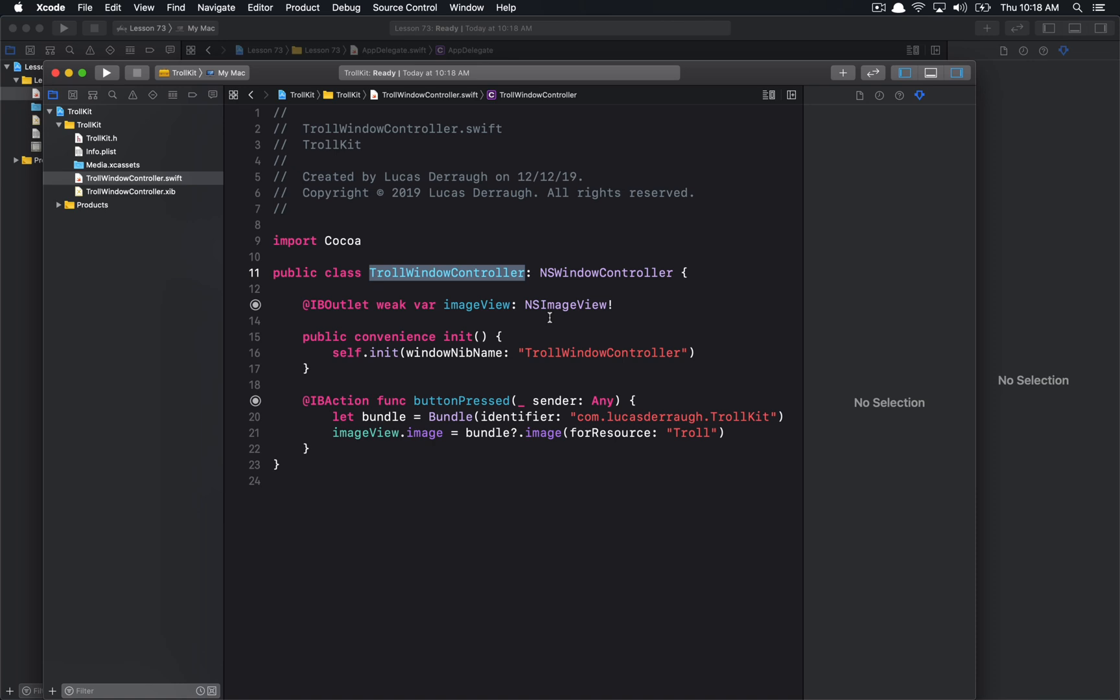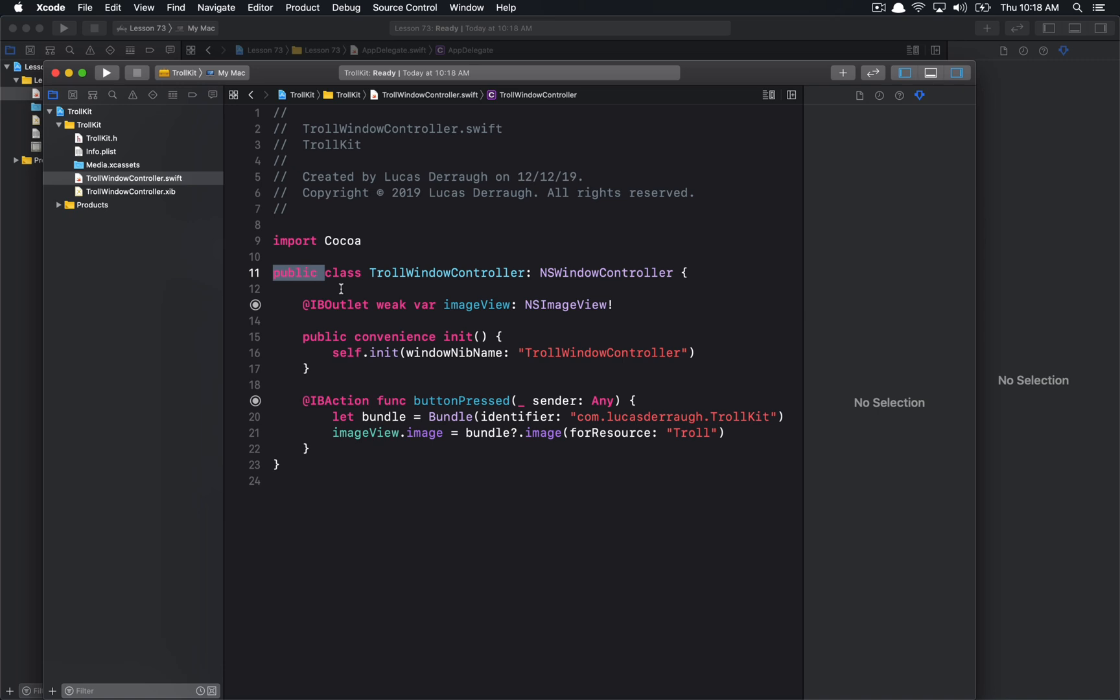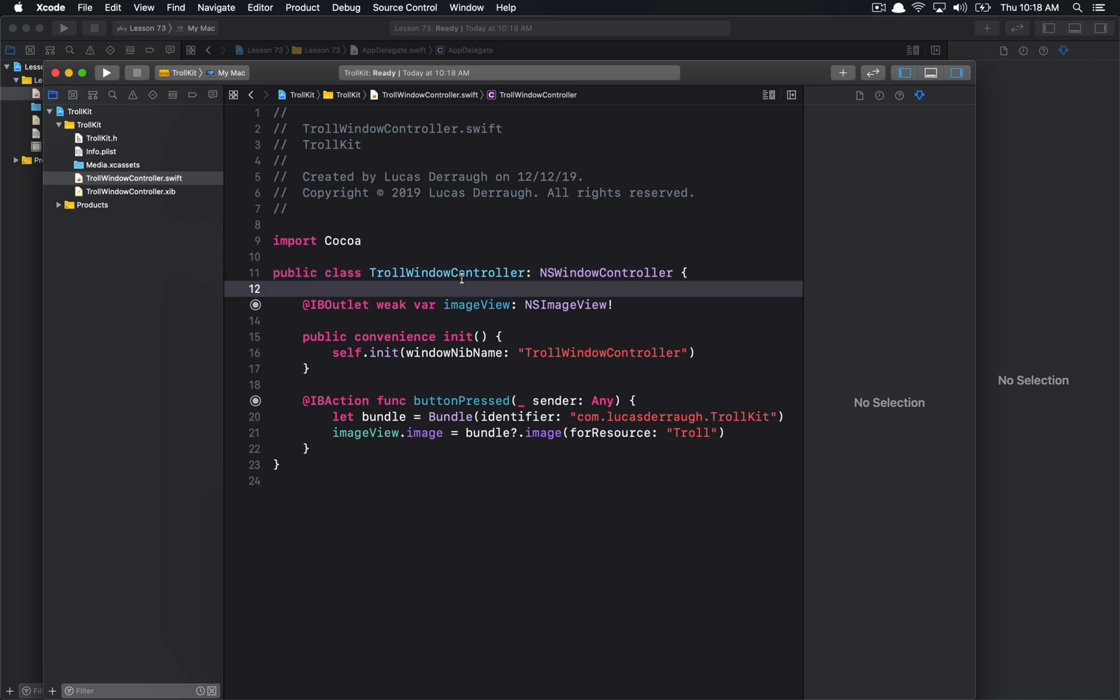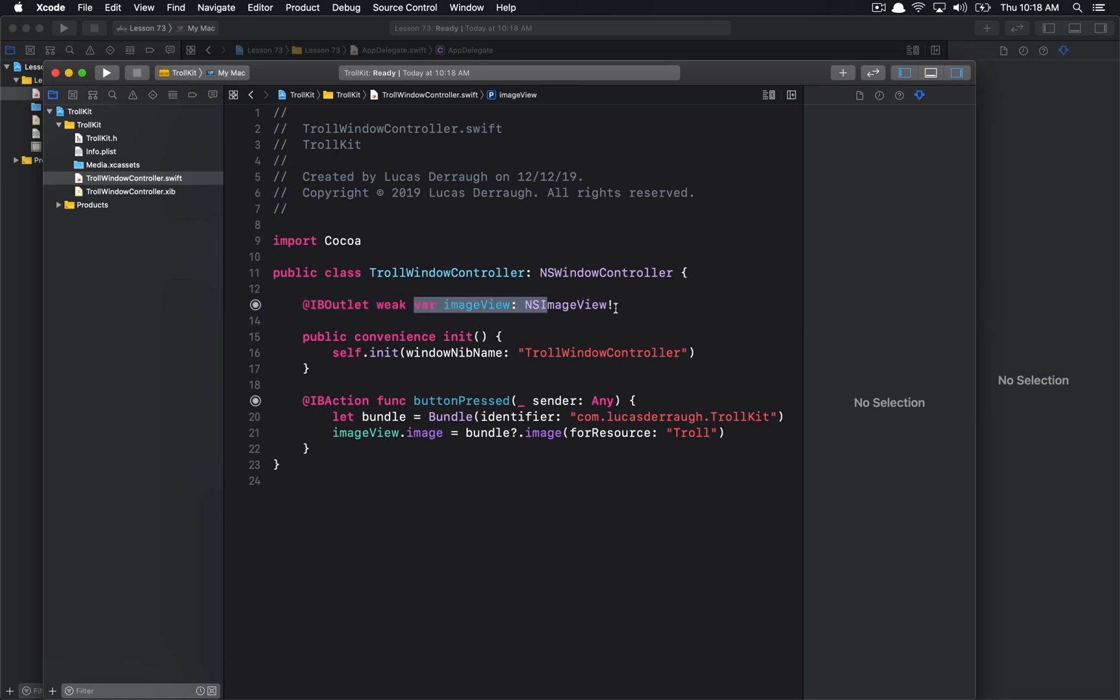Now, if it's not marked as explicitly public, it means it won't be visible to the other modules or other targets essentially that are trying to use this particular framework. So anytime you're working with a framework explicitly, you have to remember that you need to publicly expose anything that you want to be visible for the client. So here, in this case, we're publicly exposing this TrollWindowController. And anything that's not marked as public will be intrinsically internal. So this image view property will not be visible publicly.